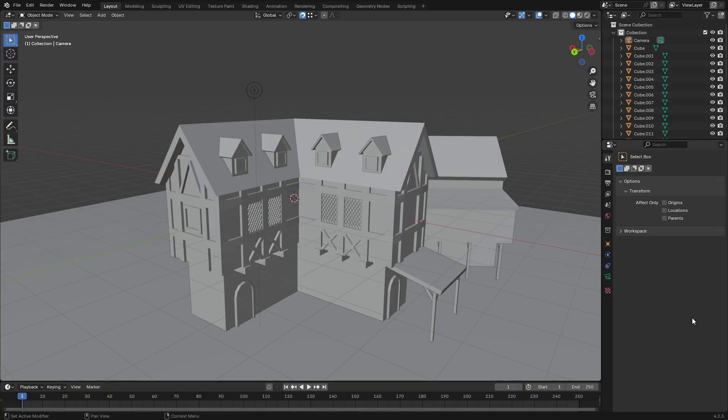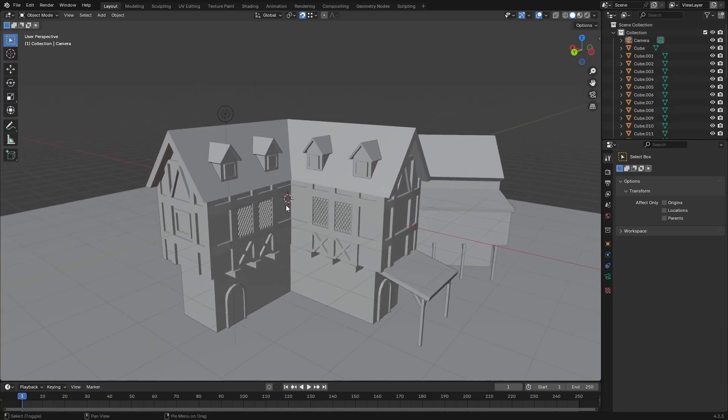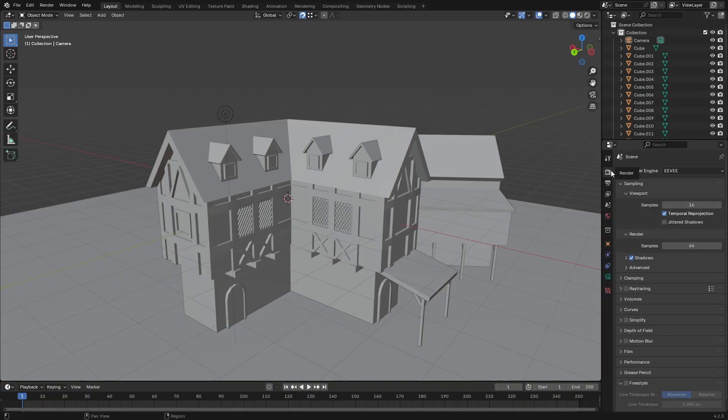In this video I'm going to show you how to render line art from your 3D blockouts. This model here that I quickly sketched out is going to be the subject that we are going to render. So the first thing we're going to want to do is head on over to our render tab and change the render engine